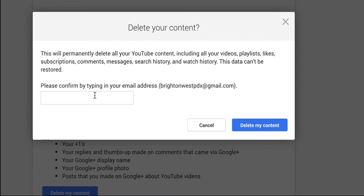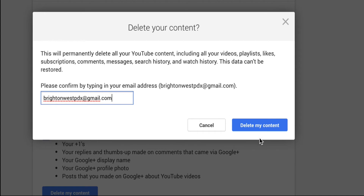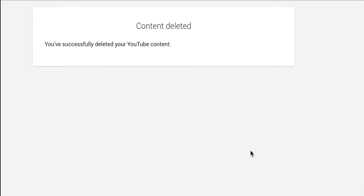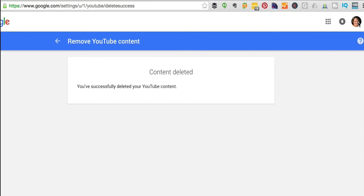They make me type in my email address, and then delete my content. So there we go.